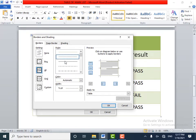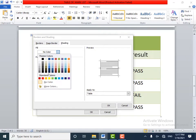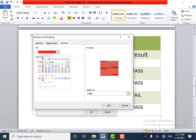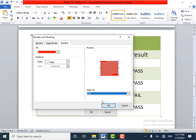From here you can change the shading also. Click on the Shading tab and select the color from here. I will select red color. If you want to apply to the table or apply to cell, I will select Apply to Cell and click the OK button.